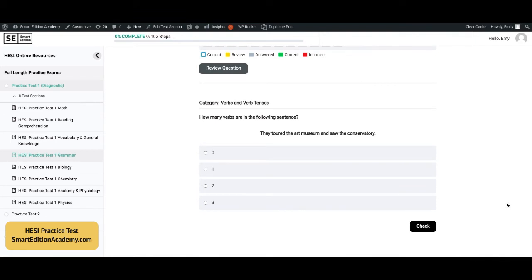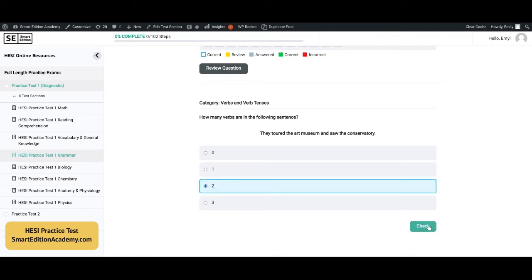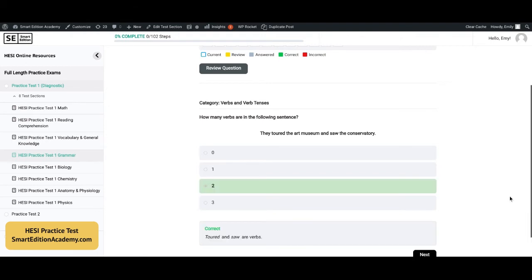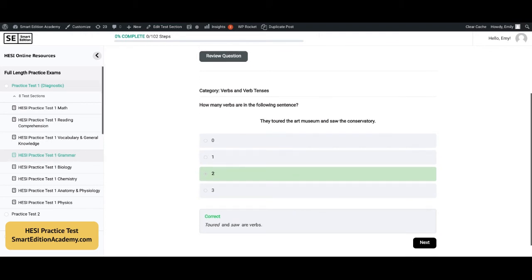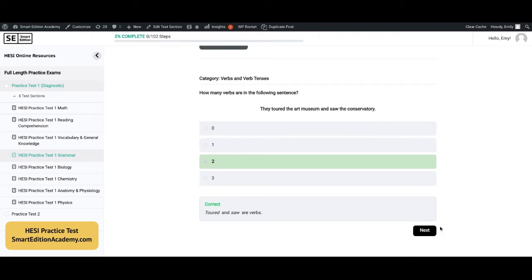How many verbs are in the following sentence? 'They toured the art museum and saw the conservatory.' The answer is C, two. 'Toured' and 'saw' are the verbs. Remember, verbs are actions — touring is an action and seeing is an action.